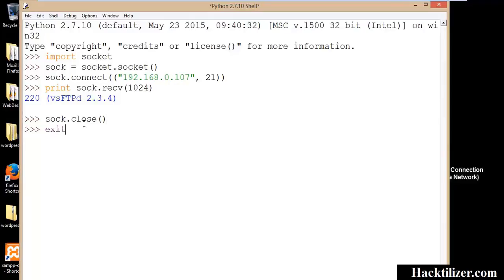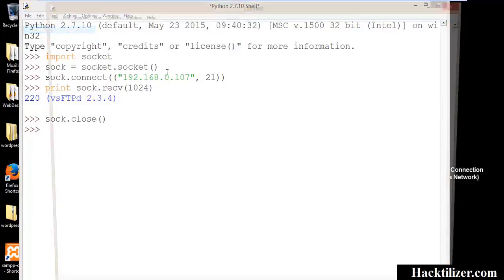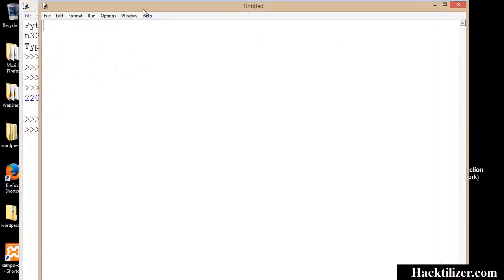Okay, now let's make a banner grabbing script.